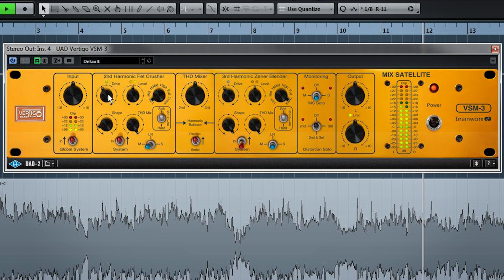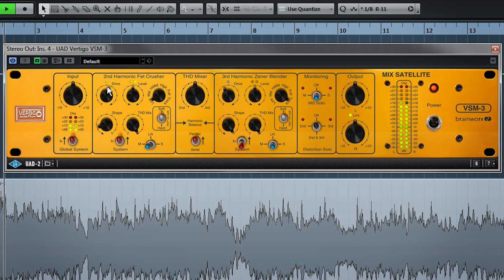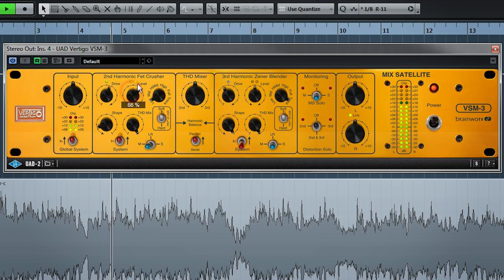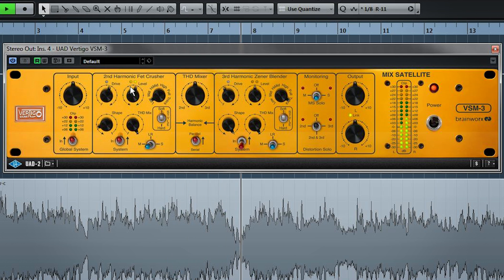Drive controls what and how much is getting sent to the distortion generator. You can totally obliterate things if you want. This feels about right. And level controls the volume of the processed or distorted band. And you see that we have a lot of control over the sound of this already.